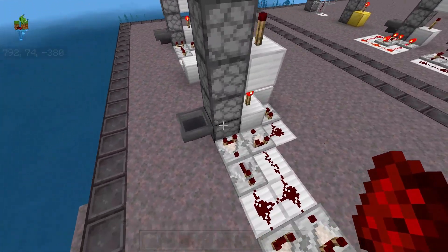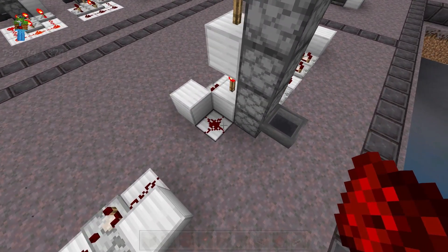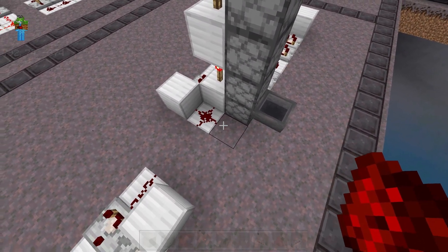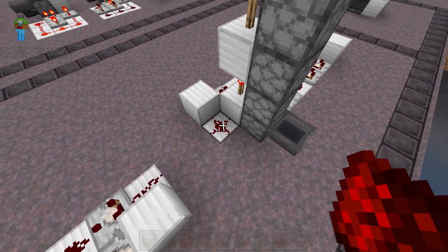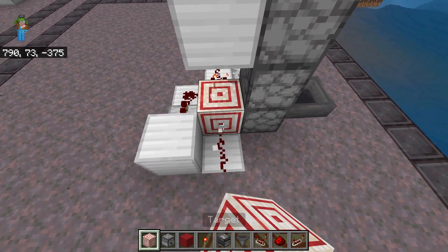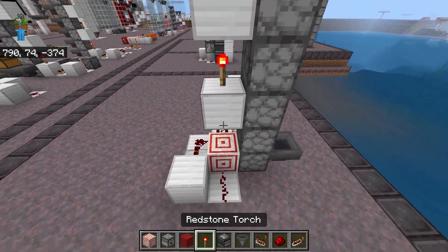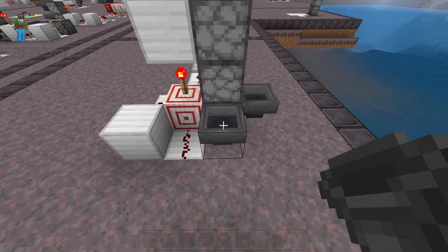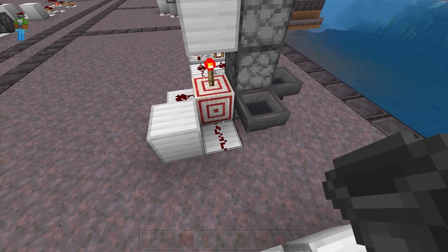Now, as for the hopper, it basically needs to be on this back side here. It can't be where the comparator is, it can't be where the torch is, and this dust will actually lock the hopper on occasion, so you can't really put the hopper on this side unless you redirect the dust. You could always switch out this block for a target block, and that would successfully redirect the dust away from the hopper. So if you want the hopper on this side, you can always use a target block to redirect the dust. But that's it for this design.